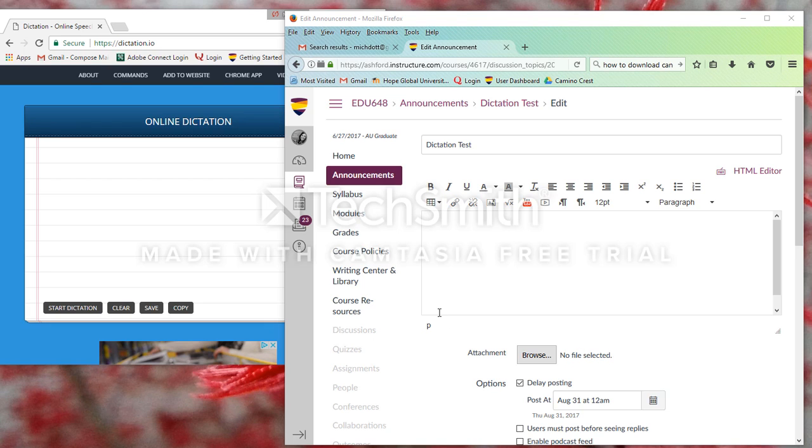Hi everyone, this is Michelle, and I wanted to demonstrate Dictation.io.